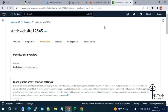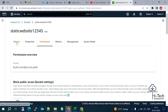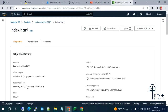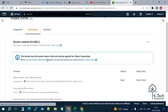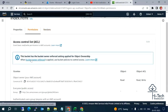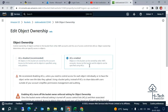Now the bucket has public access. Next, we need to give public access to the object. Go inside index.html, go to Permissions. Under bucket ownership, we can enable ACL — Access Control List. Using ACL, we can enable public access for the object. Let me select 'ACL enabled', acknowledge it, and save changes.